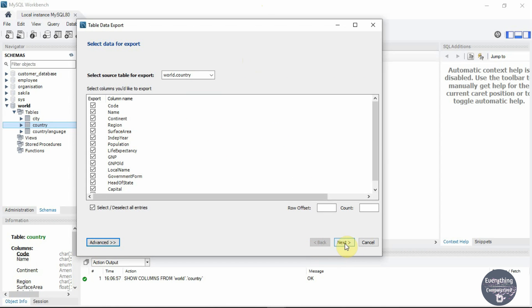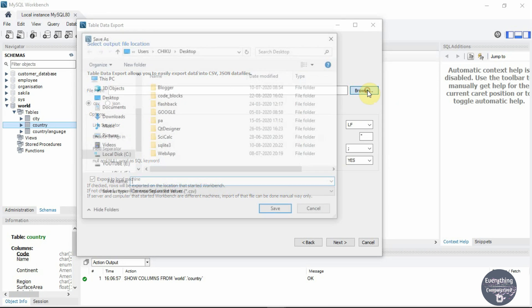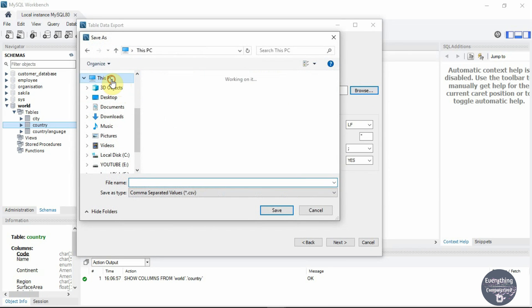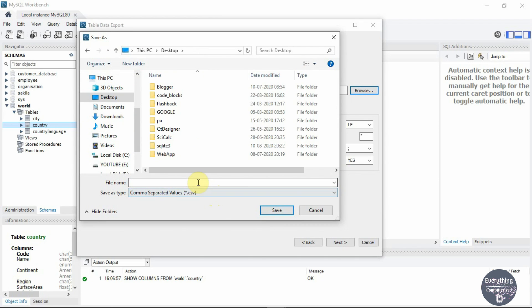Once you have selected the columns, click on next. Now you need to choose the path where you want to save the results. Click on browse and select the path. I will choose desktop. Now type the file name.